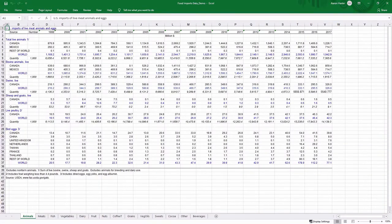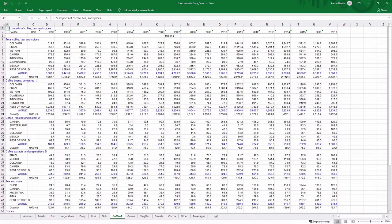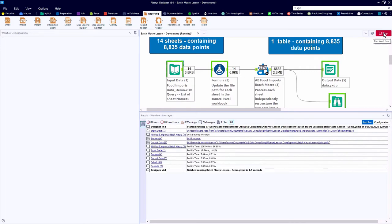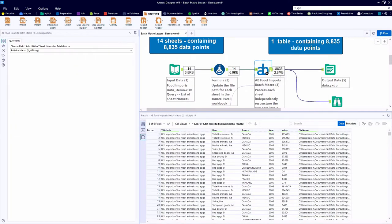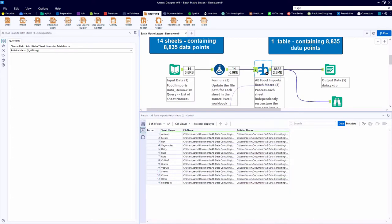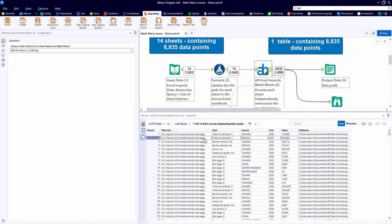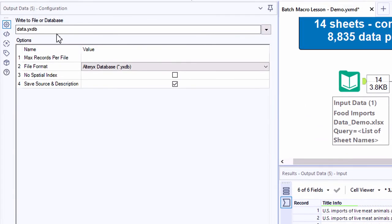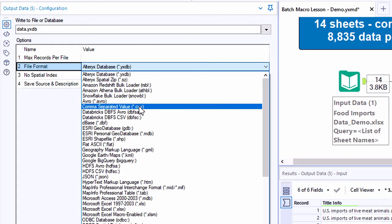So clicking on the input data tool, we can quickly reference our source data, looking at all this challenging formatting we have in Excel. I don't even know how we'd aggregate that in Excel, so it would certainly require a lot of clicks. And here in the Alteryx environment, we have a couple of tools on the canvas already that help us read that data source, update the file path to each of those sheets. And then the third tool here is what we call a batch macro to aggregate, transform, and create one data set for us that contains all of the data points from those 14 original sheets.